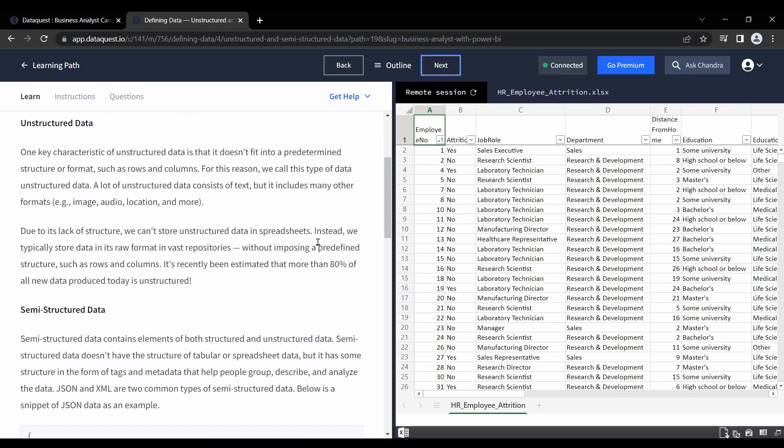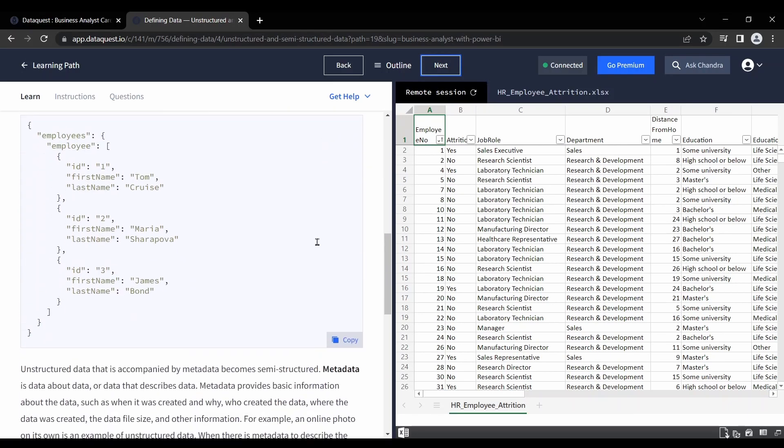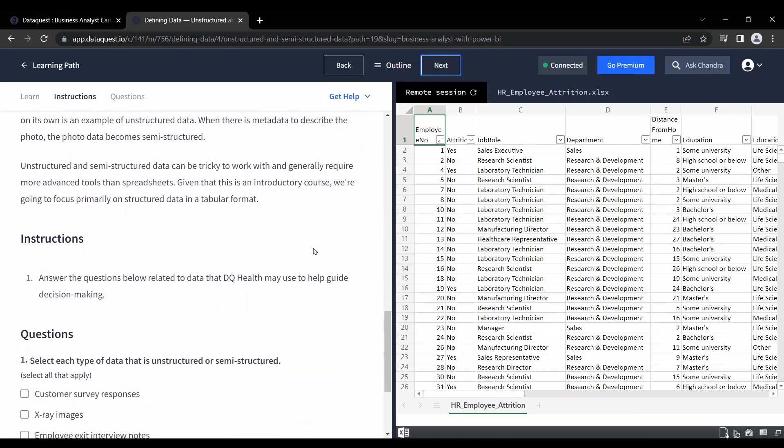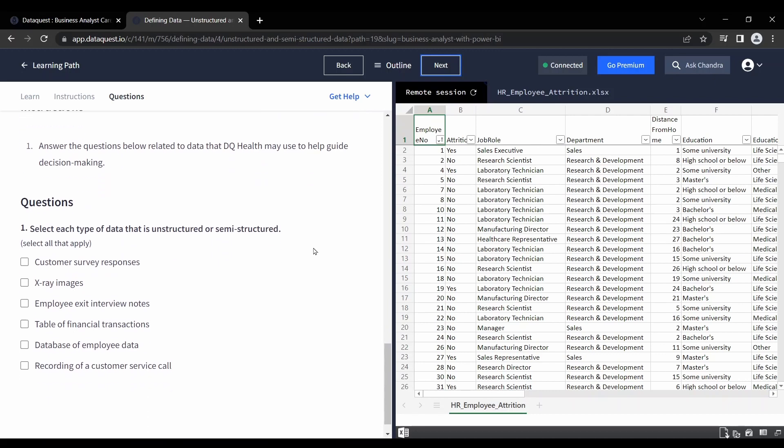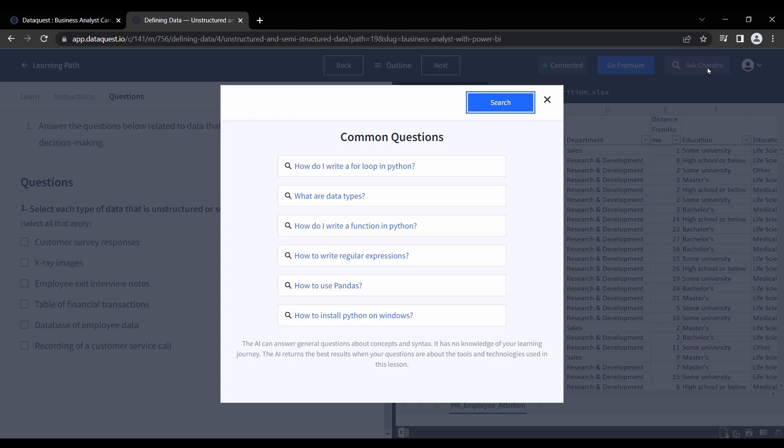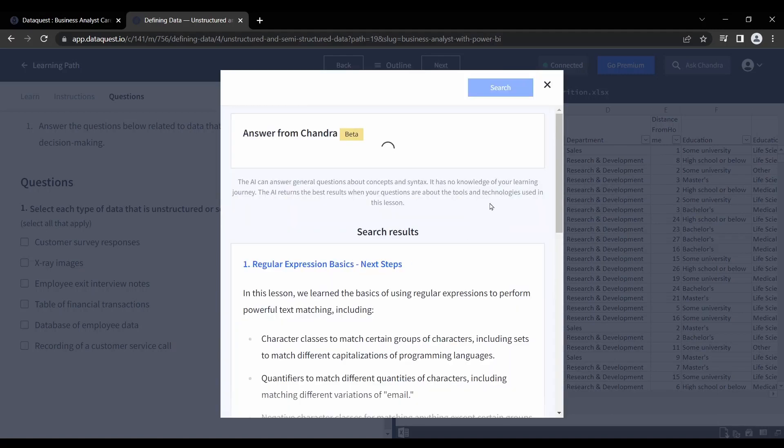Each learning path is broken down into modules and lessons. Then, each lesson includes interactive exercises and quizzes to test your knowledge and understanding of the material. My only complaint here is that most instructions are based on reading rather than video. As you progress through your coursework, the DataQuest dashboard keeps track of what you have completed and what remains.